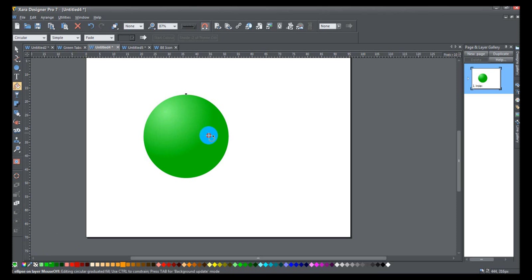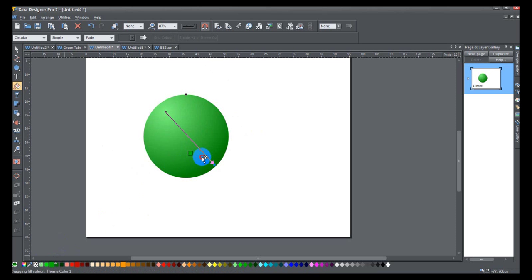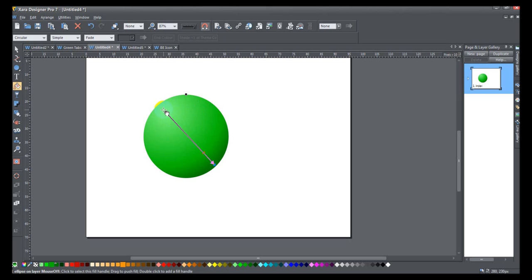I want the fill to extend all the way down to pretty much the edge, and I'm going to give that a darker green color. Then I'm going to take this main green color and move it close to the end of the arrow, but not quite. Now you can see the ball is basically this main color, but the light is striking it up here to give it a bit of a highlight, and there's a low light down here to give it a darker color as it goes down.